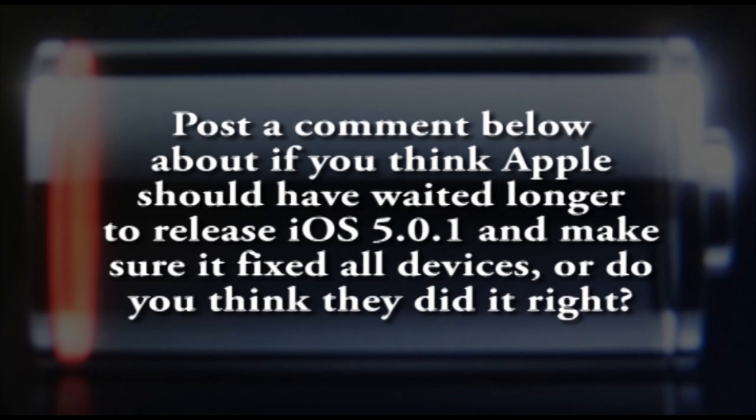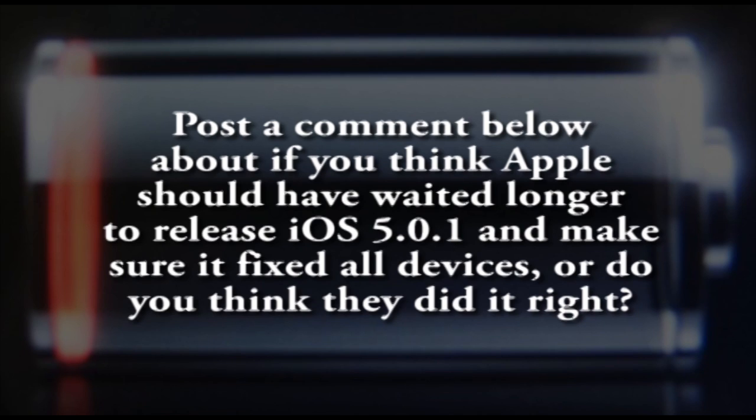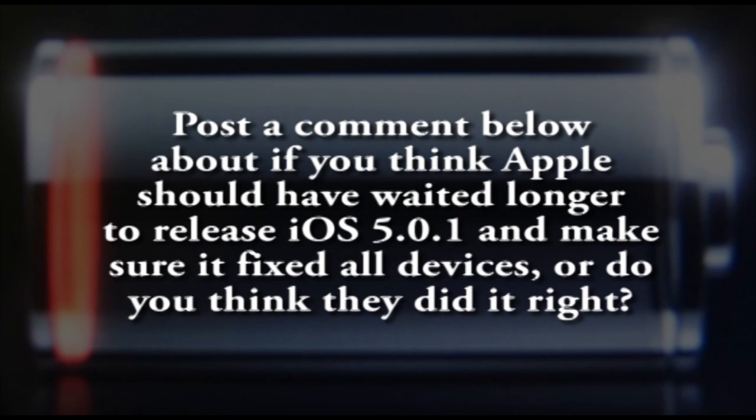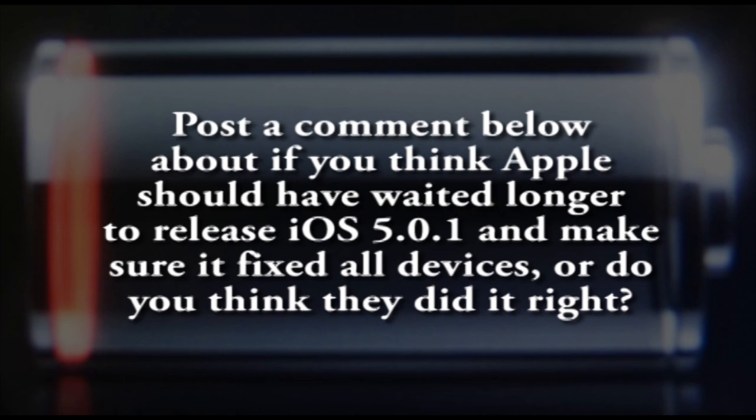I want you guys to leave a comment in the comment section below telling me whether or not you think you'd rather have Apple have just waited with 5.0.1 and made sure it fixed all the battery bugs, or if you like it that iOS 5.0.1 fixed some of them, and now they're coming out with another fix for the rest of the iPhone 4Ss.